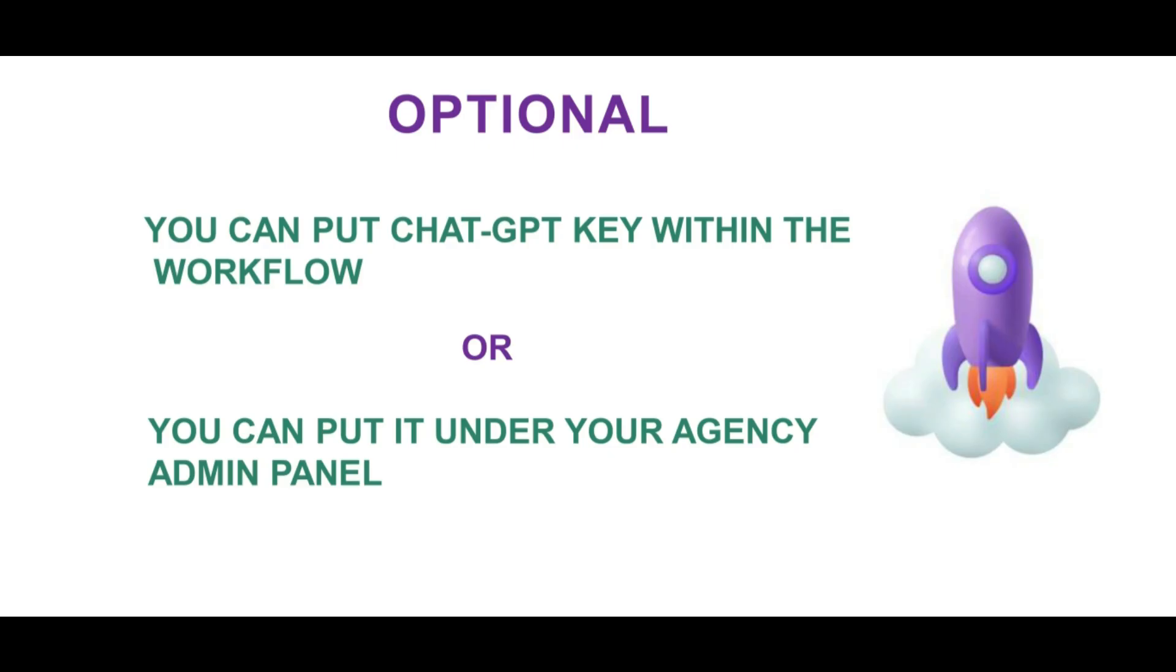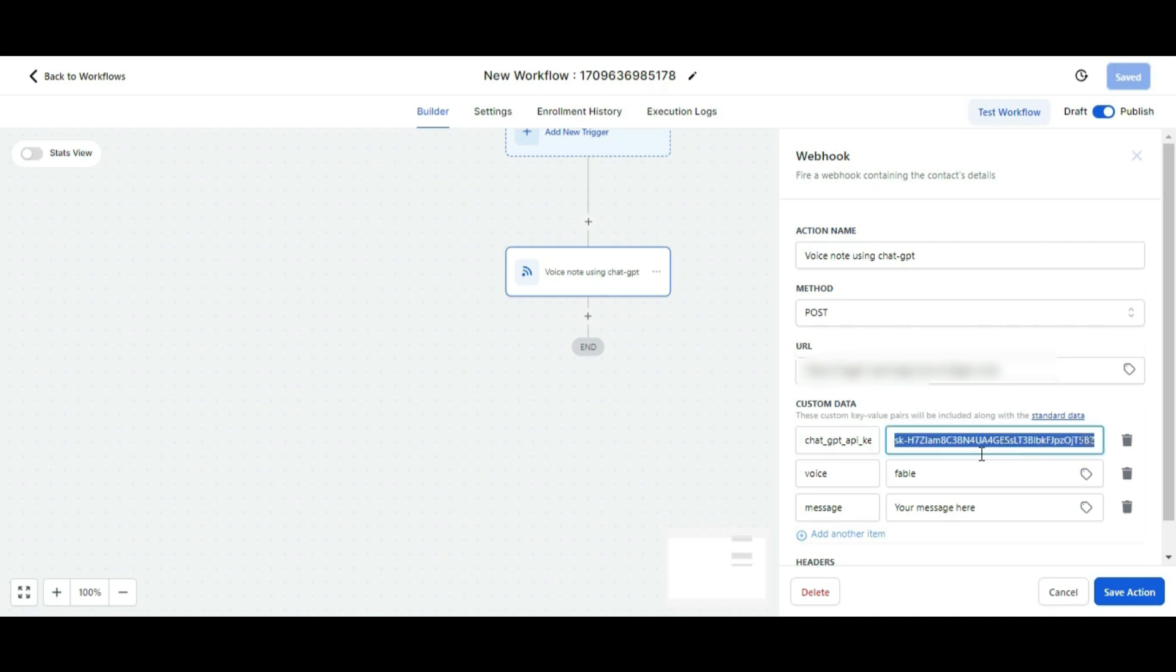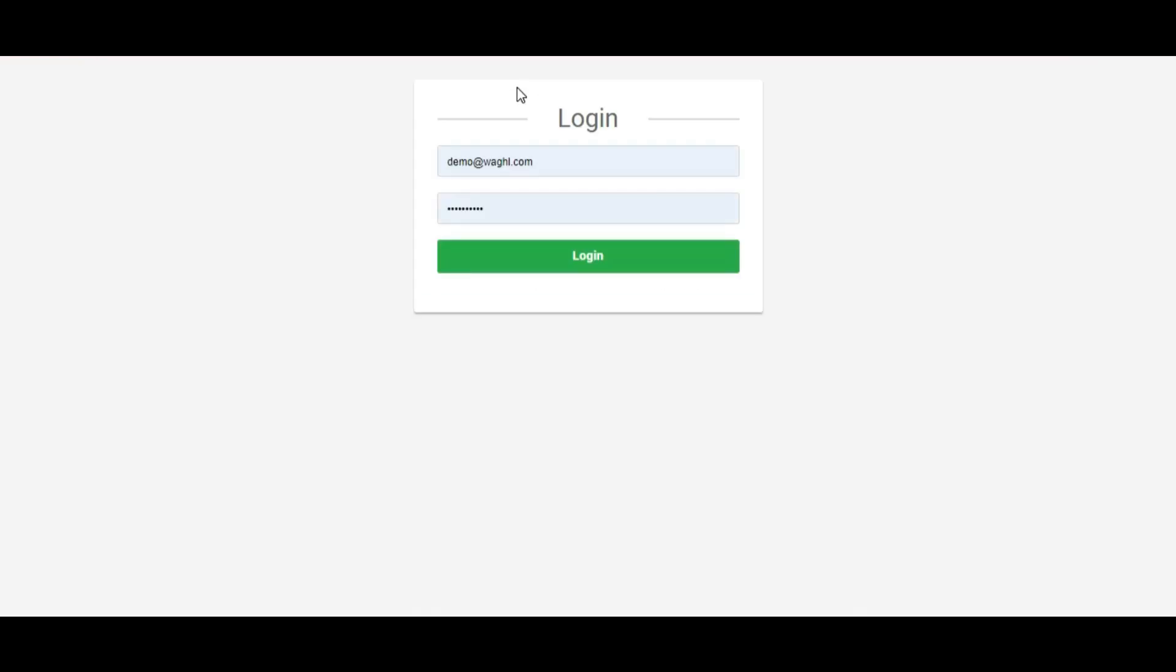We would like to inform you one more thing. It is not mandatory to put the ChatGPT key in the custom data of the webhook. If for some reason you don't want to show it in the workflow, you can also put it under your agency admin panel for that particular location. This is optional and it's up to you where you want to put the ChatGPT key.